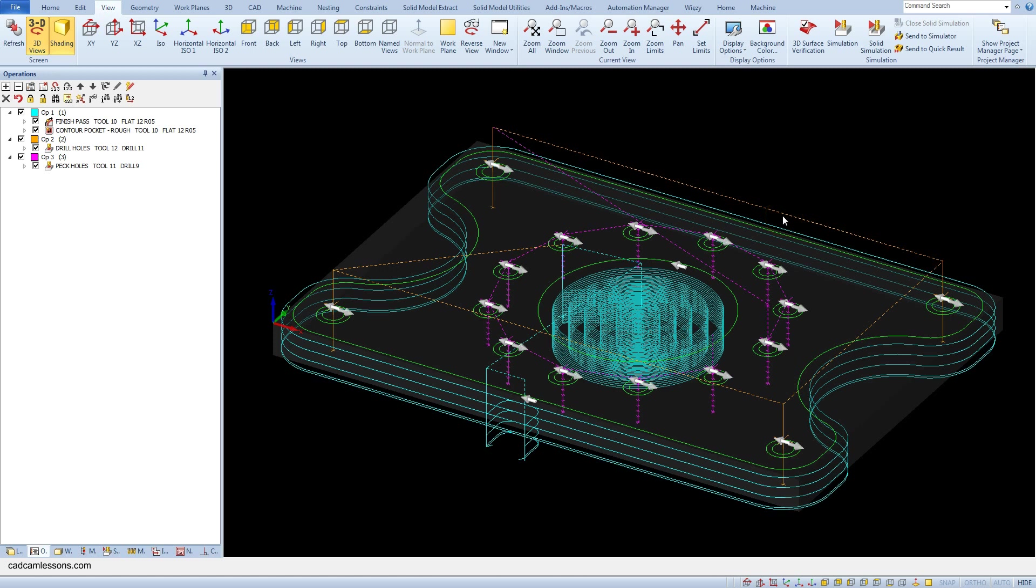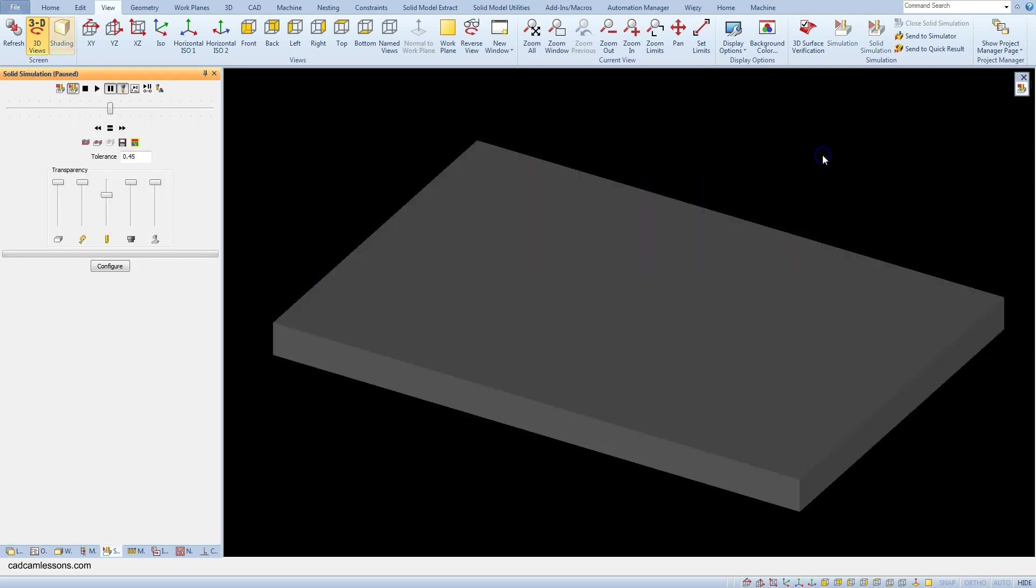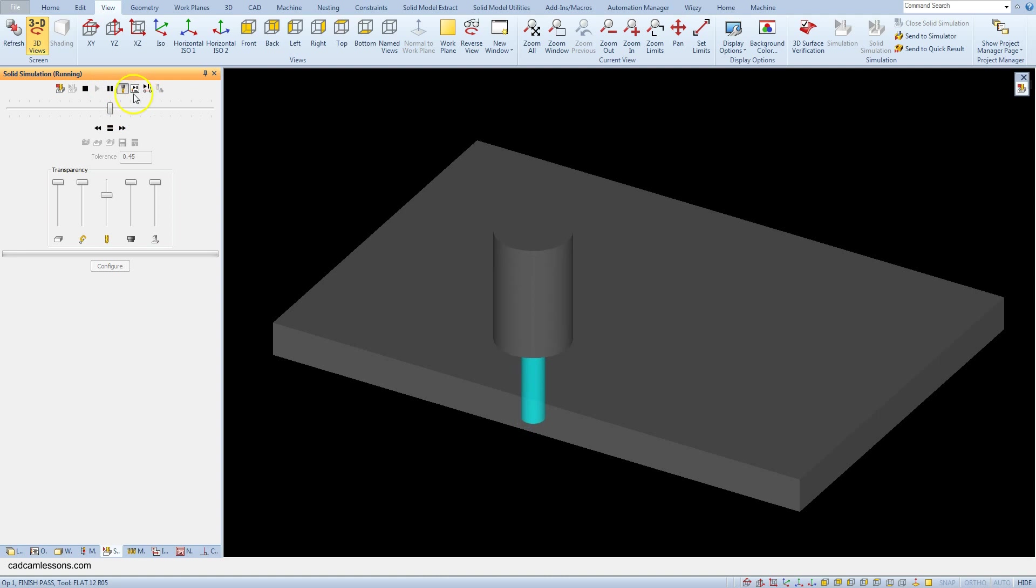These dashed lines are shown the fast moves and we can see at what height are the passes between the holes. Let's run the simulation. We can use the operation by operation mode.